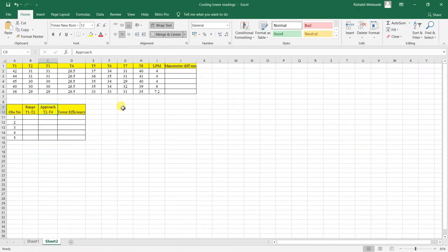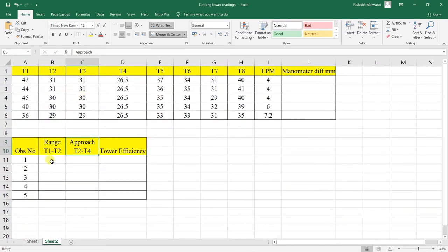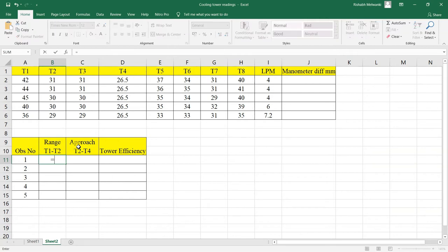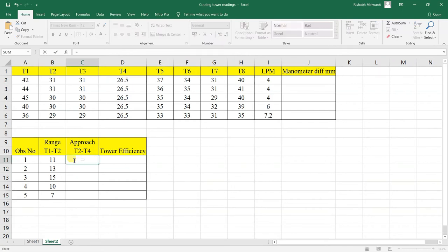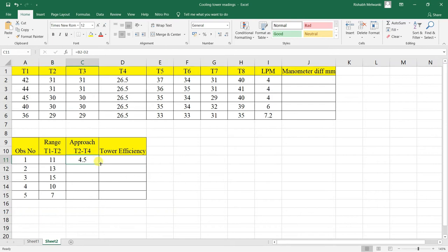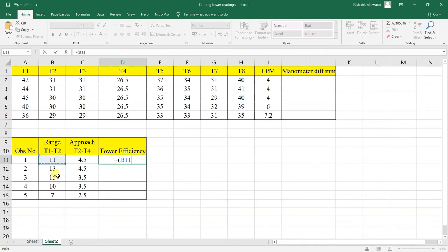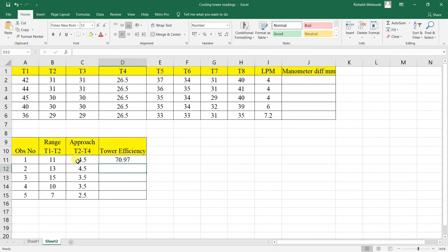We can do the calculations easily in Excel. Range is T1 minus T2, so we enter the formula and drag it to get all range values. Approach equals T2 minus T4. Tower efficiency equals range divided by (range plus approach), multiplied by 100.